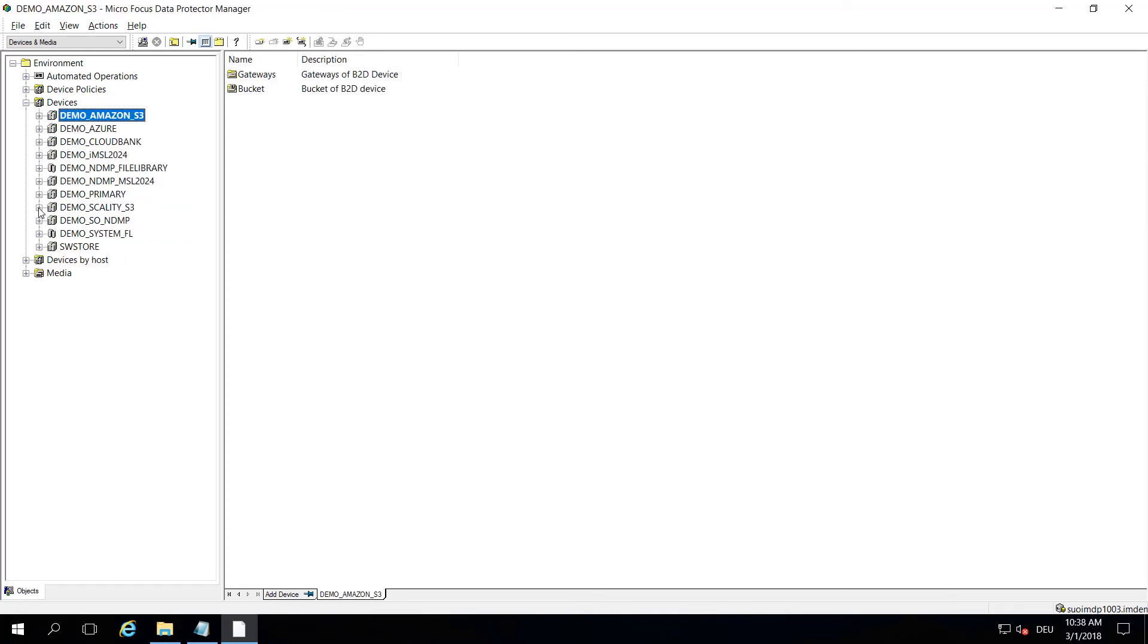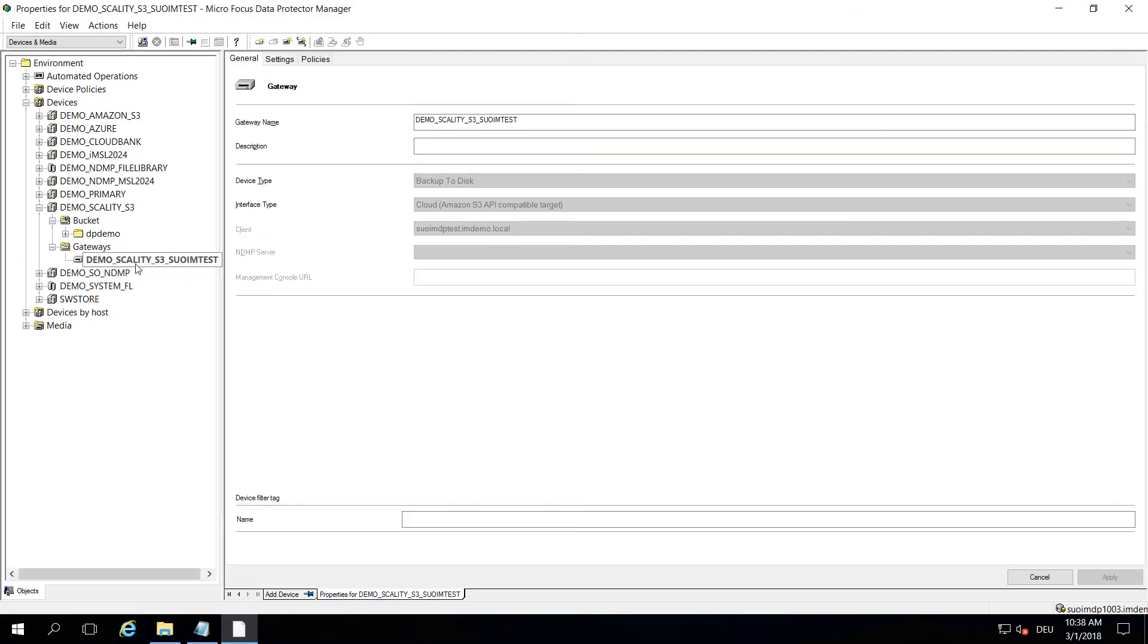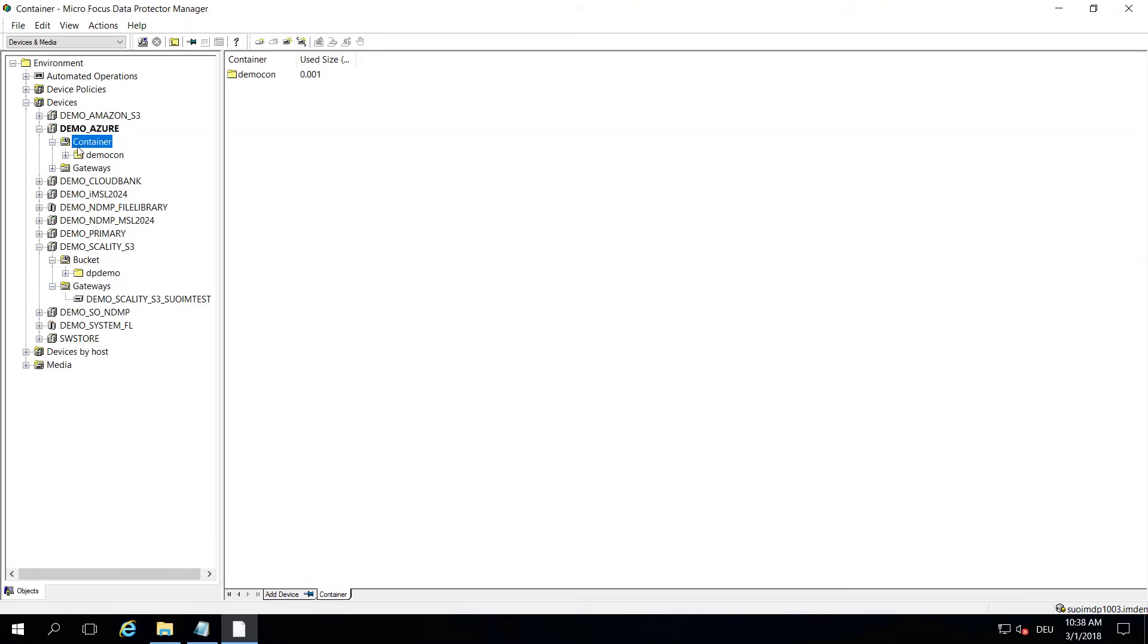For Scality, it's kind of the same. You have your bucket configuration, you have one or more gateways going on. And for Azure, the only thing that is different is that instead of a bucket, they talk about containers, which is blob storage or binary large object storage. Just a different name for the same kind of approach.